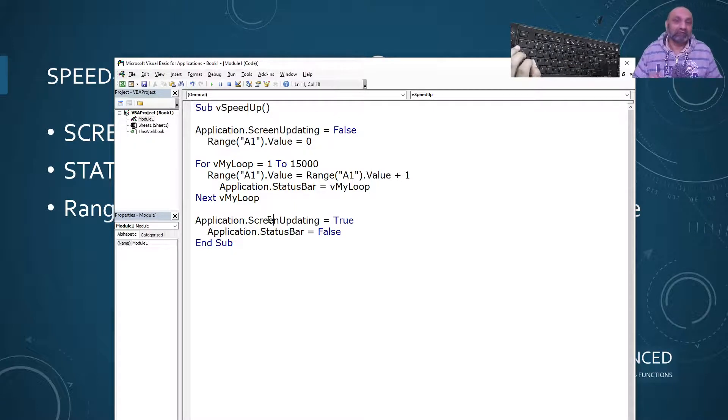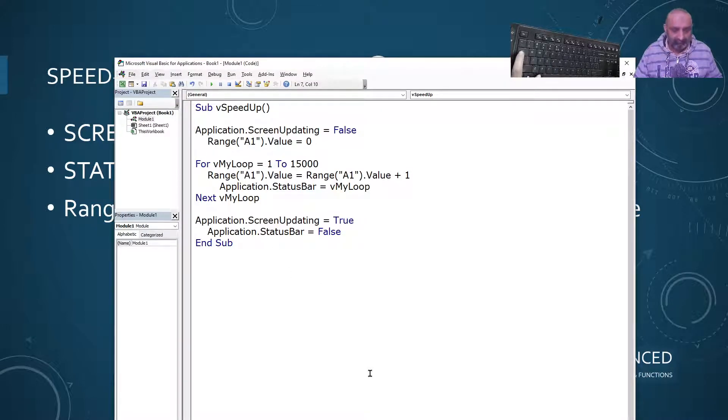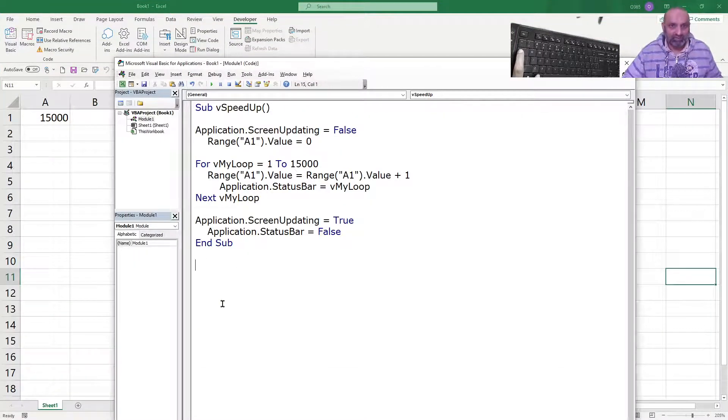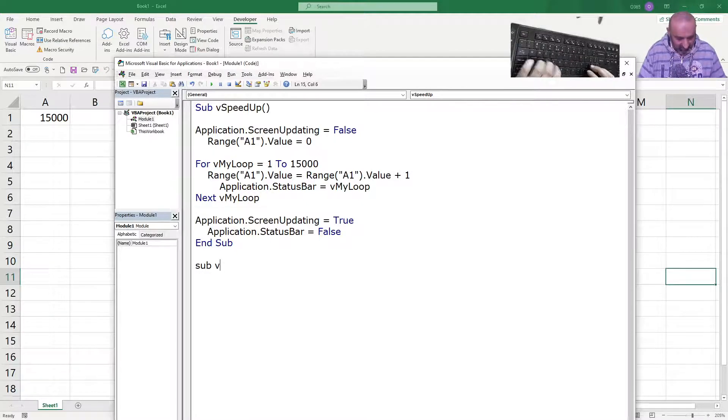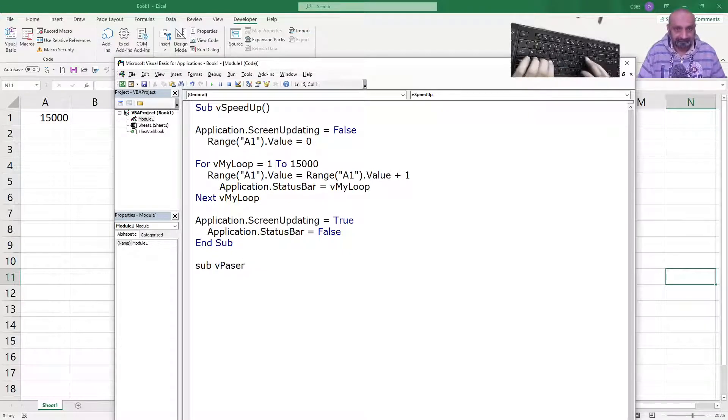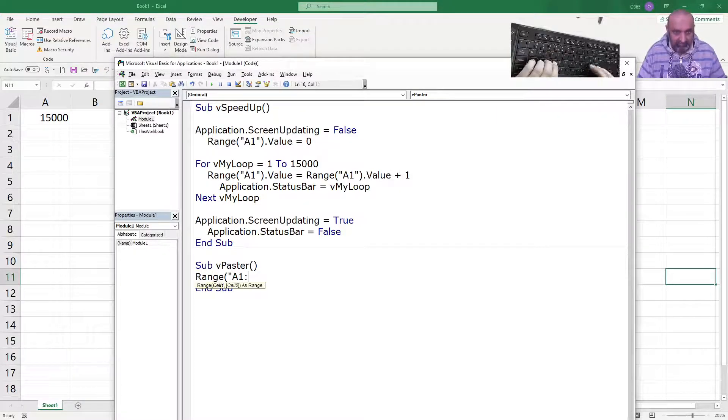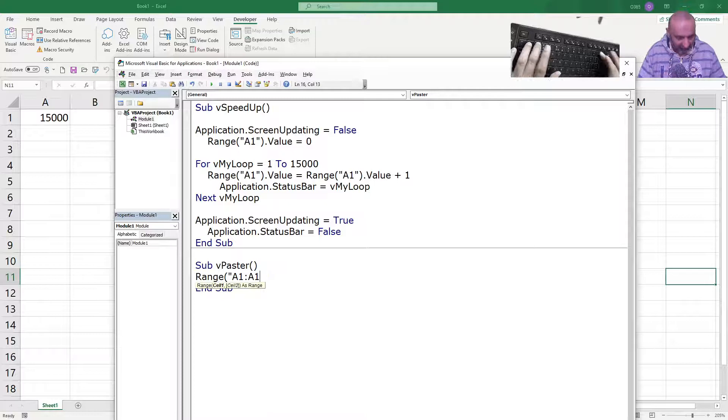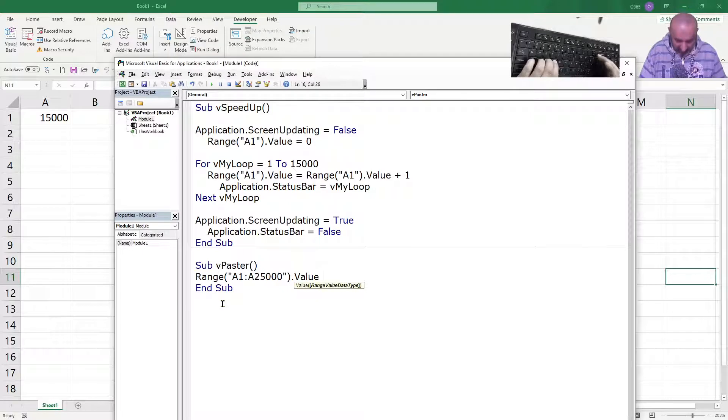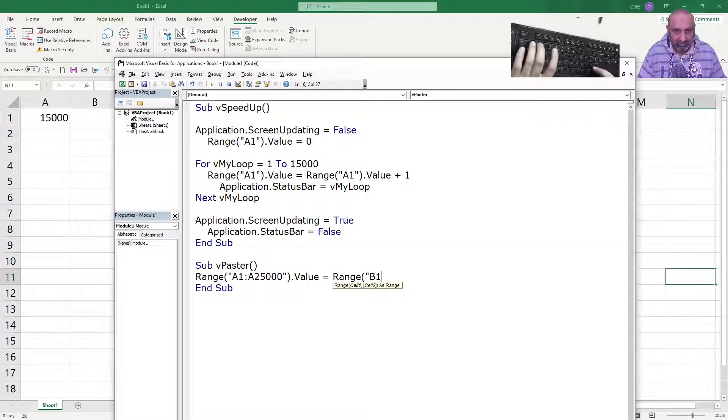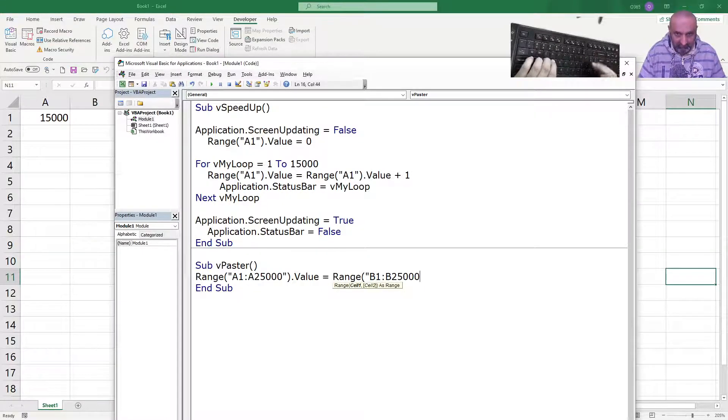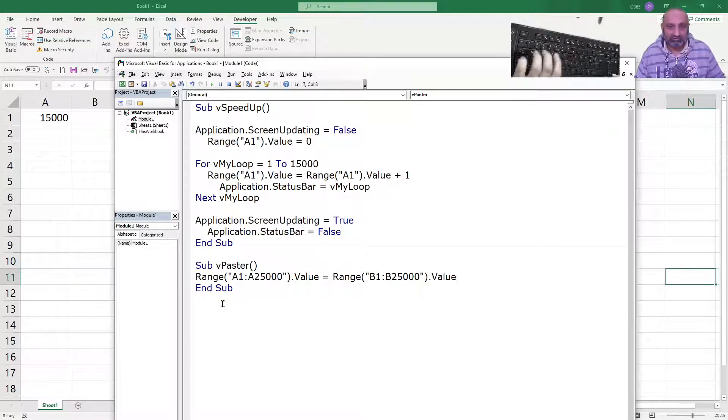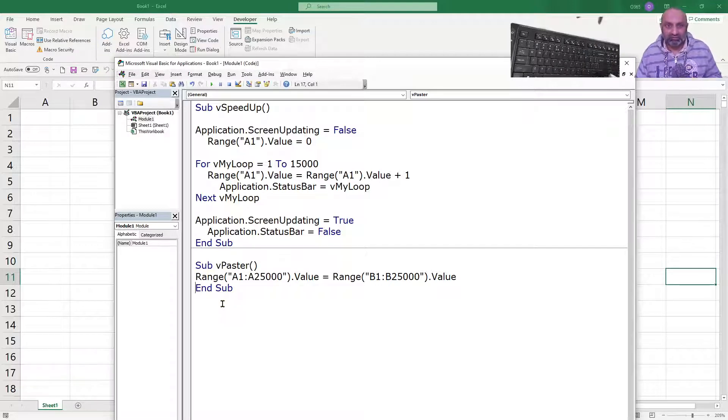For example, there is our Excel. Let's maximize it and let's go to VB and let's say sub VPaster. Range A1 to, let's say 25,000 dot value is equal to Range B1 to B25,000 dot value. So, let's execute this and see how much time it takes. It's very quick. It's very quick and let's try to copy paste.